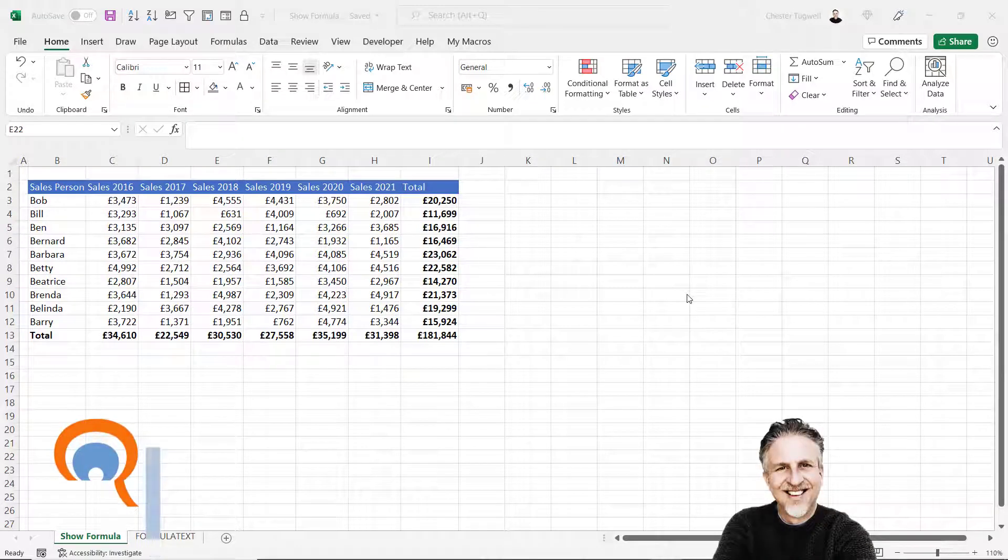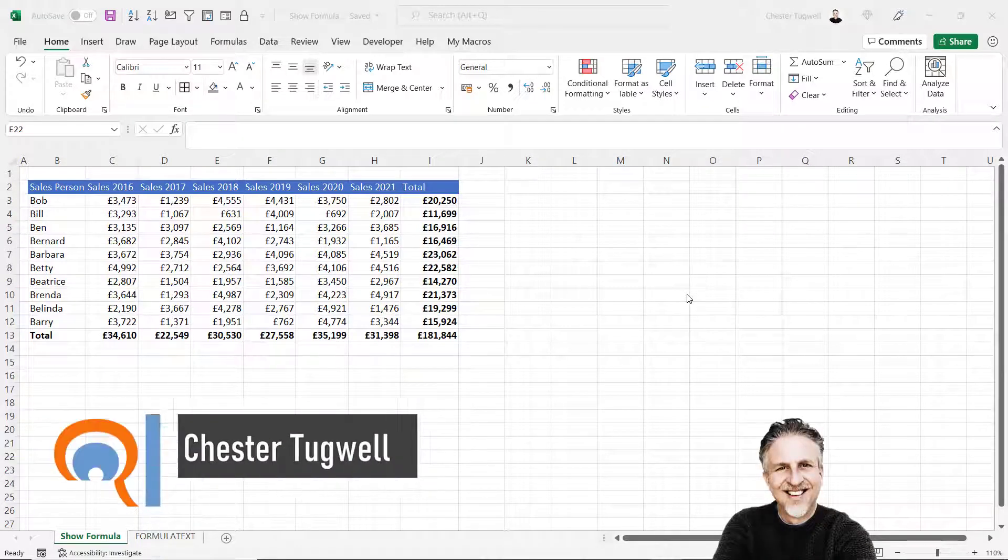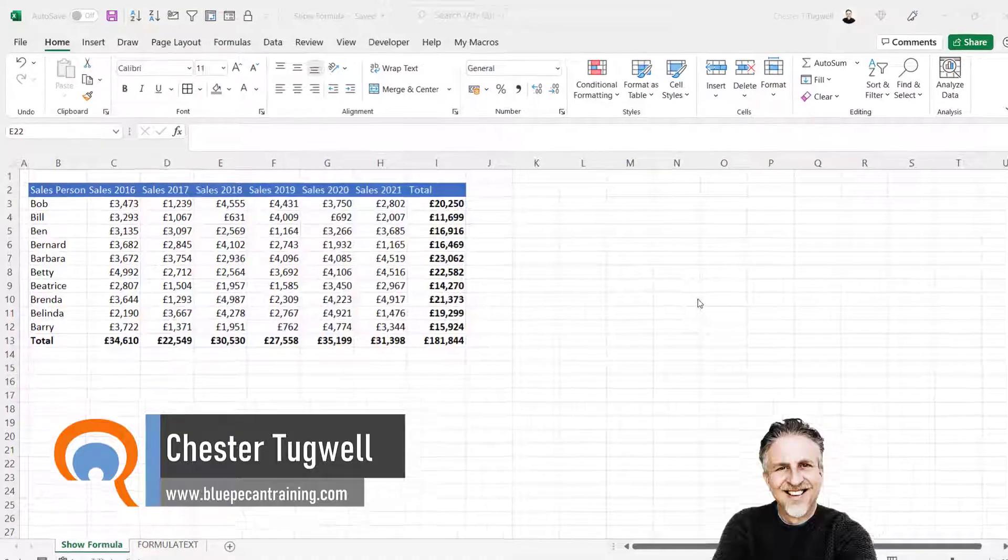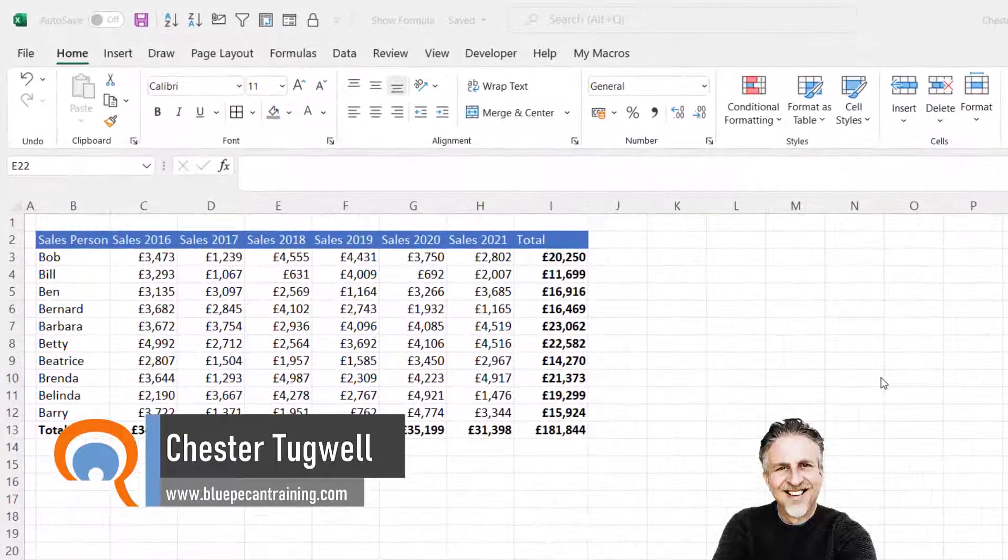In this video I'm going to show you how to display formulas in your spreadsheet. I'm going to show you two methods.